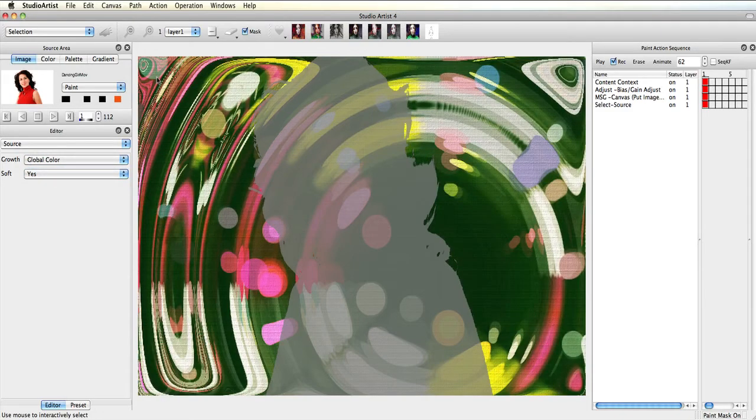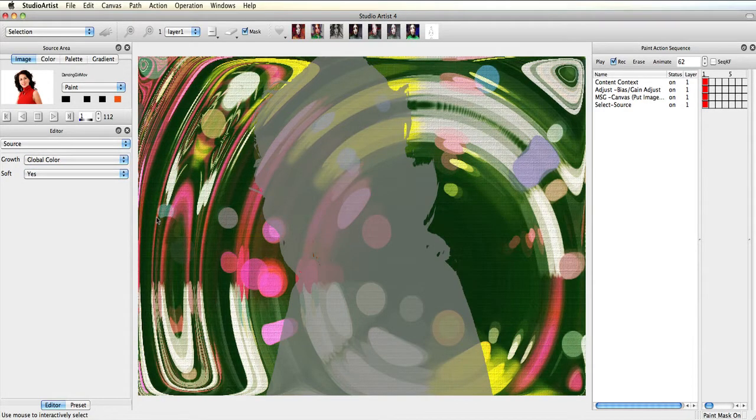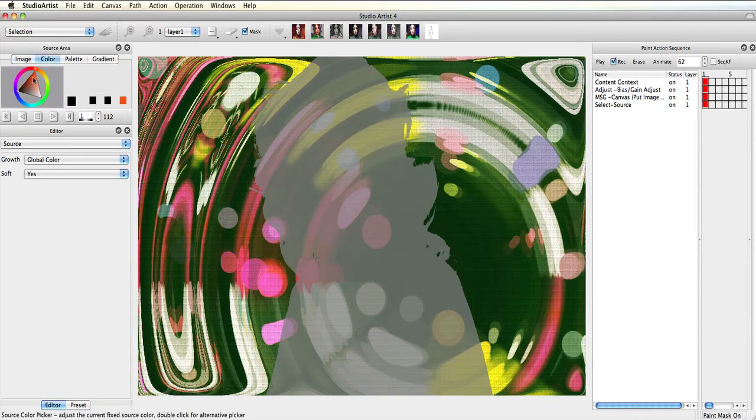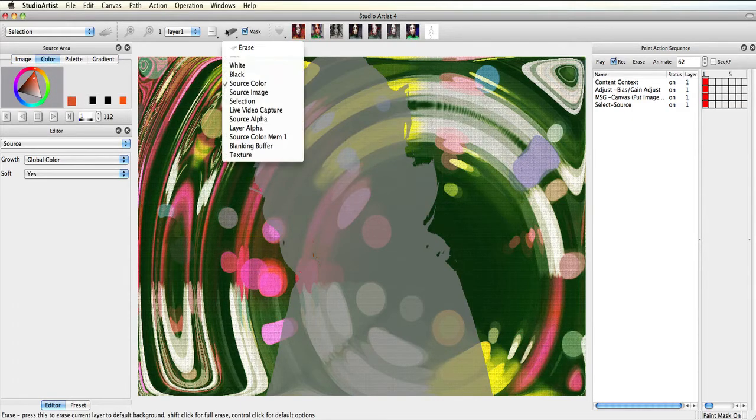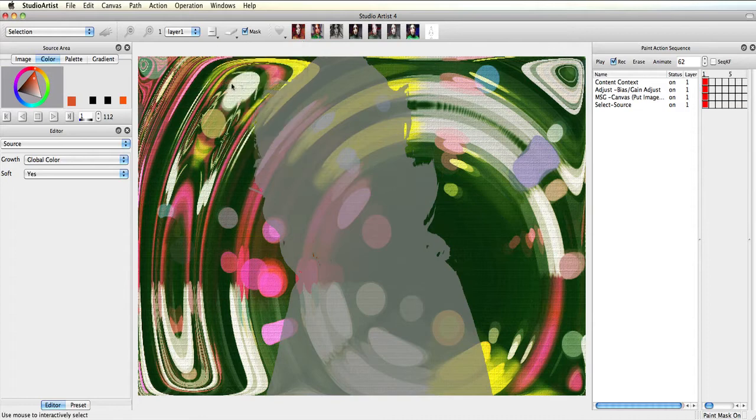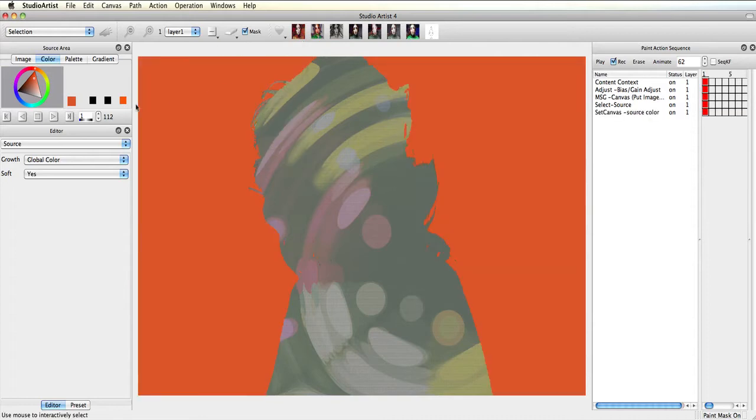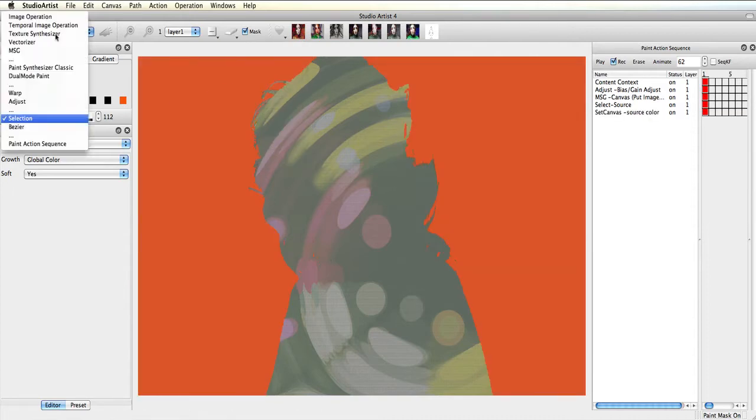Now I'll mouse down in the canvas and select the background areas. Next, I'll choose the color I want in the background. Then I'll erase the selection with the source color.